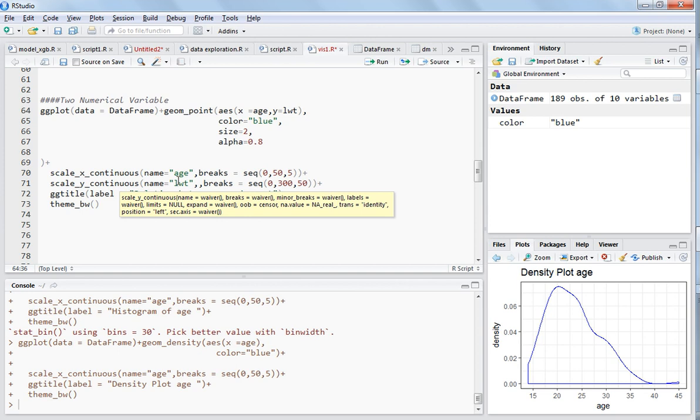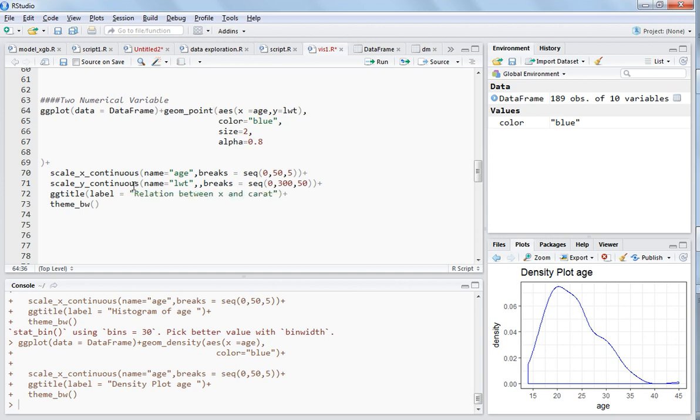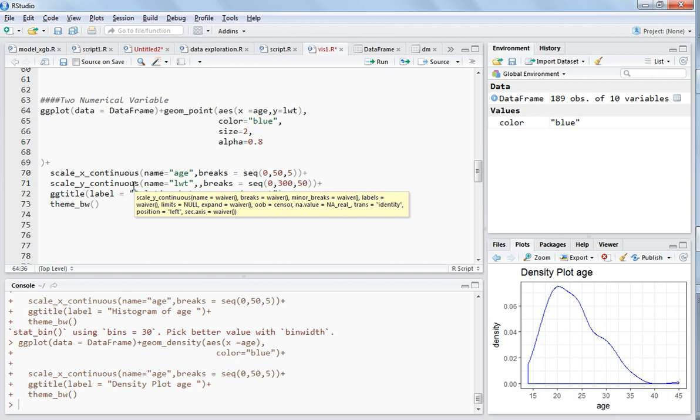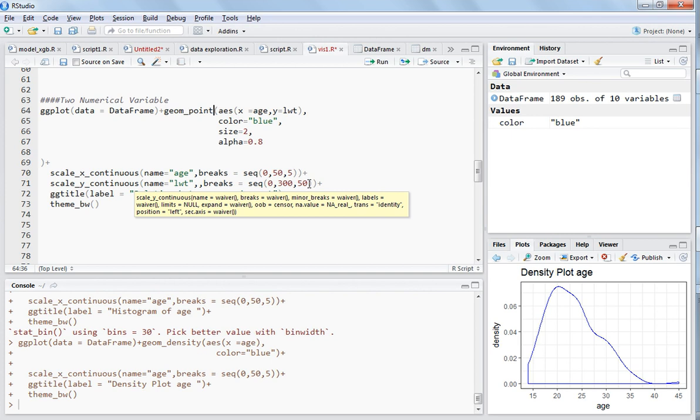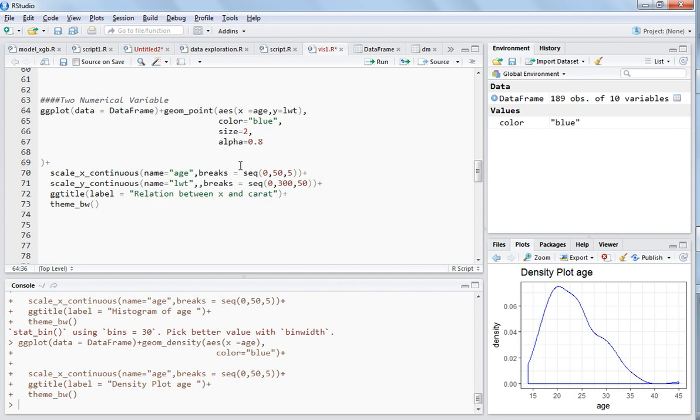The x-axis name is Age and the y-axis name is LWT. The breaks for Age go from 0 to 50 with a gap of 5, and LWT ranges from 0 to 300 with a spacing of 50.